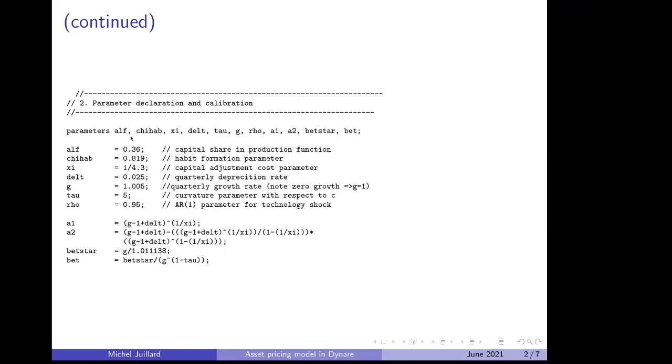We have a bunch of parameters that we declare. ALF is the capital share in the production function, CHIHAB is the habit formation parameter in front of consumption in previous period, XI is one of the parameters of capital adjustment cost, BELT is the quarterly depreciation rate, G is the rate of growth of the economy, 0.5% per quarter or 2% yearly,